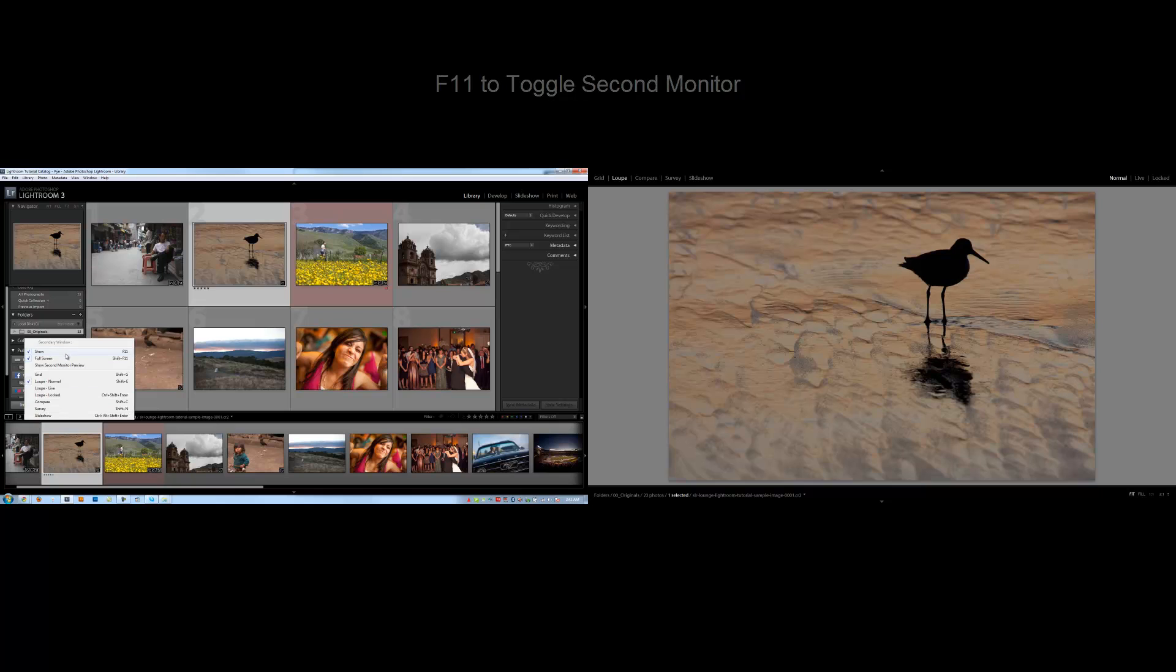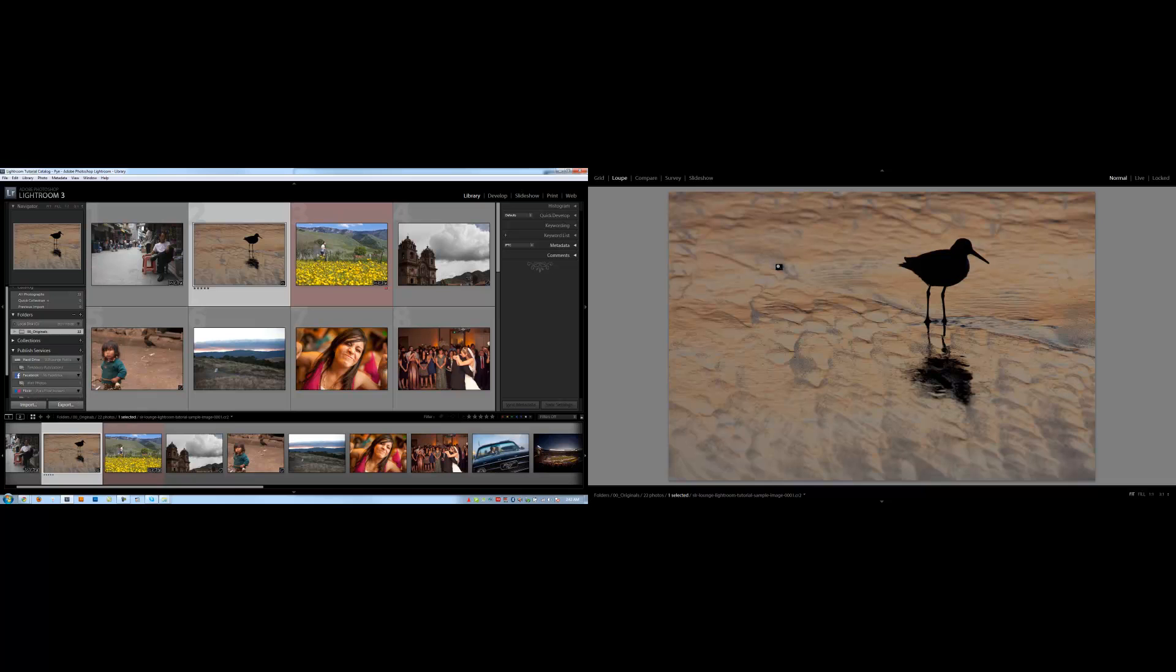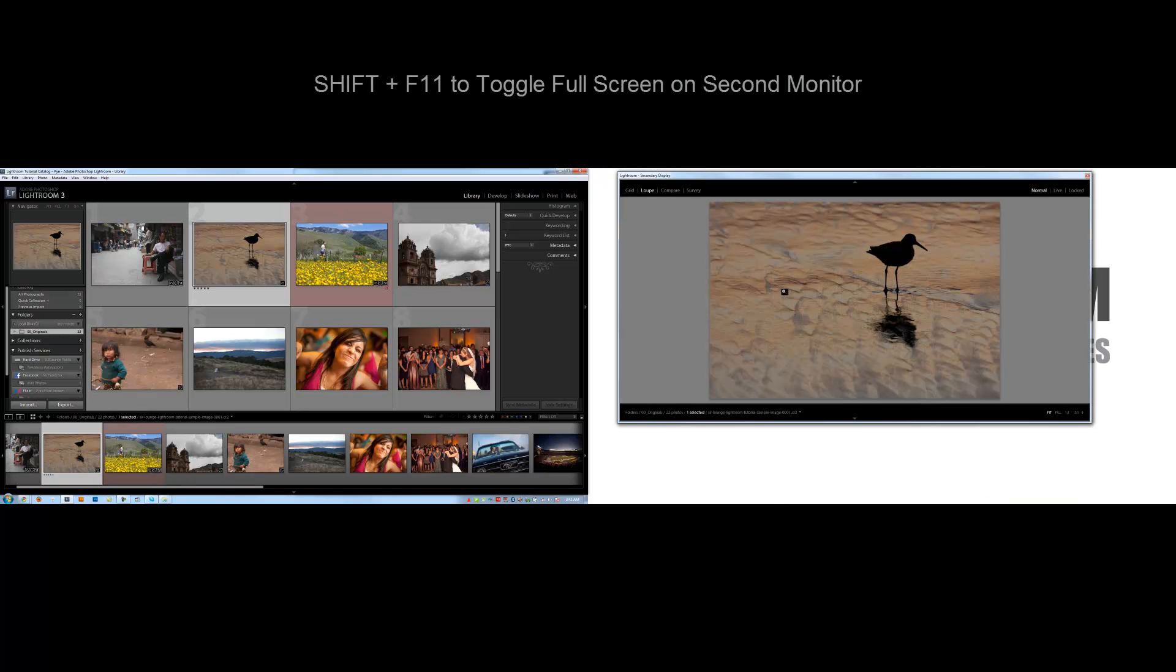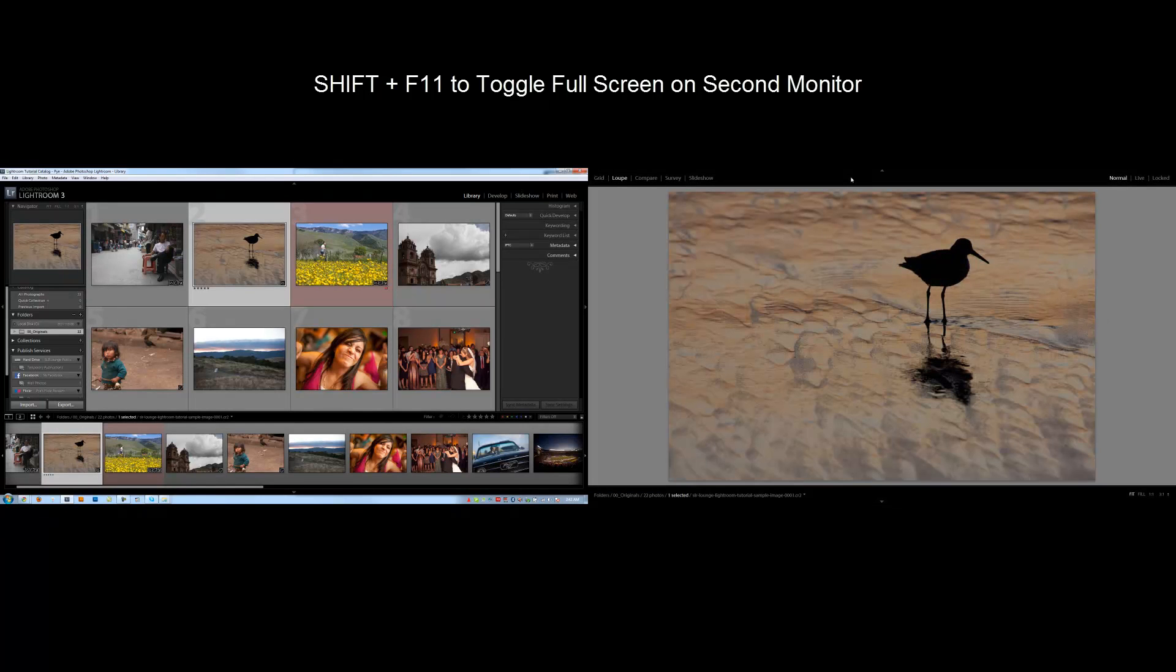F11 will toggle the secondary screen. If we want it to be full screen, we can alternate between full screen and shrunk view with shift plus F11. So I like it full screen. I'm going to bring it back to full screen right there.